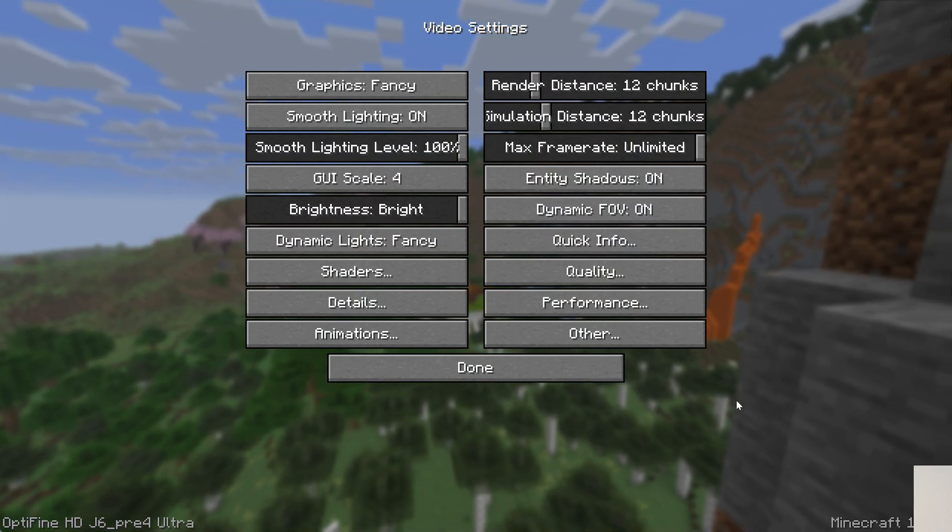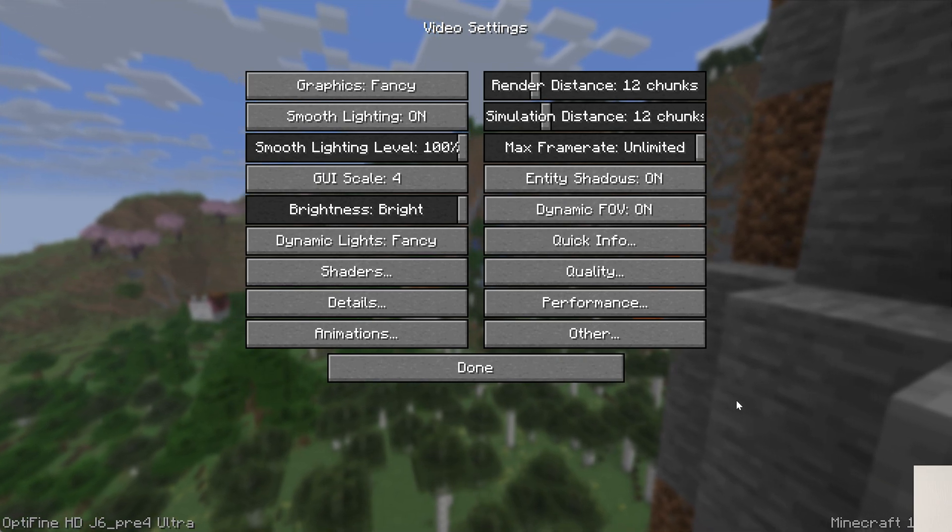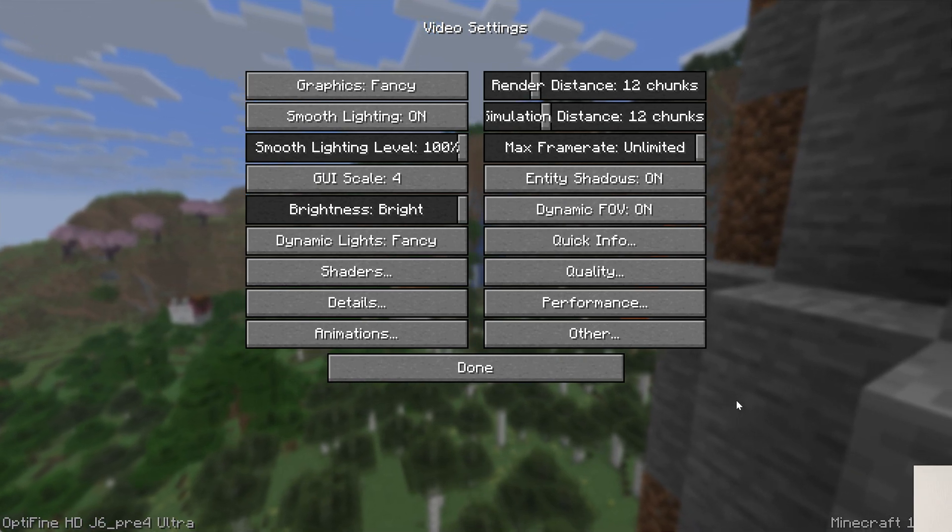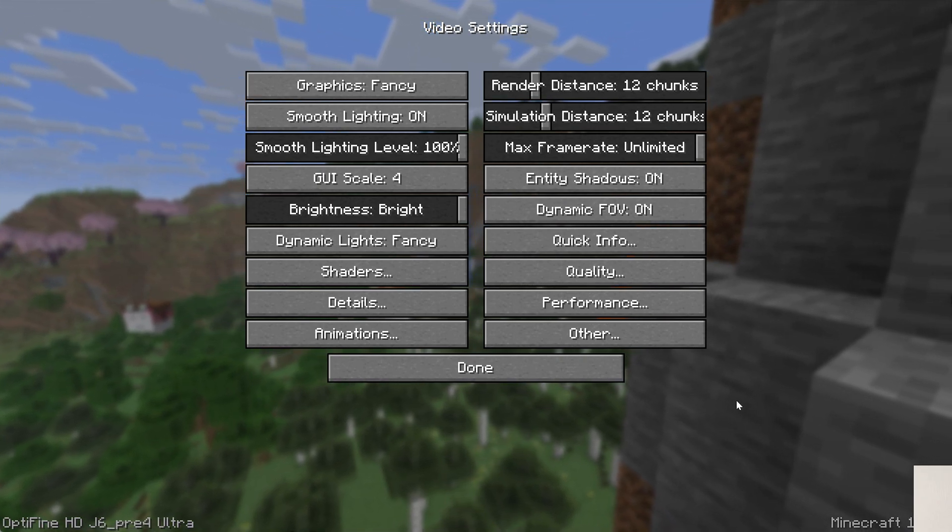And like I said, we'll do that video. But nevertheless, you now have OptiFine for Minecraft 1.21.7. Enjoy it, and we will see you in the next video. I am out. Peace.